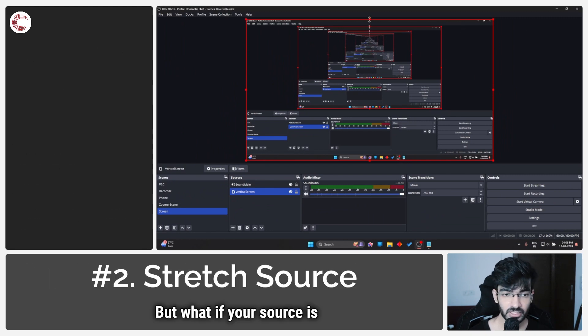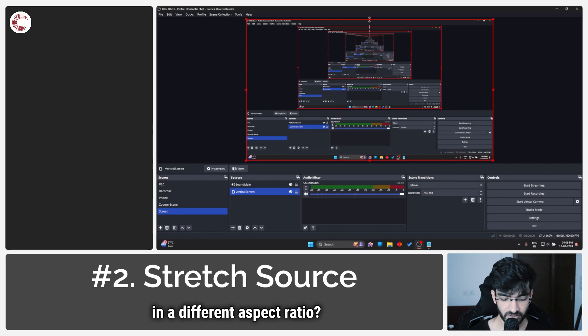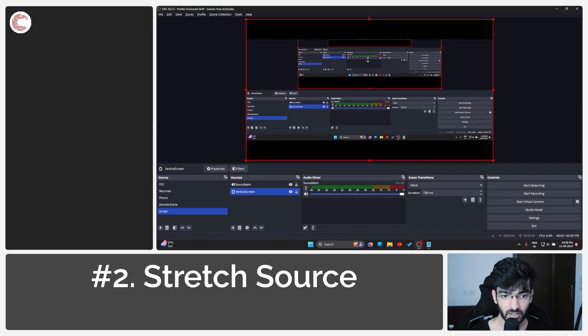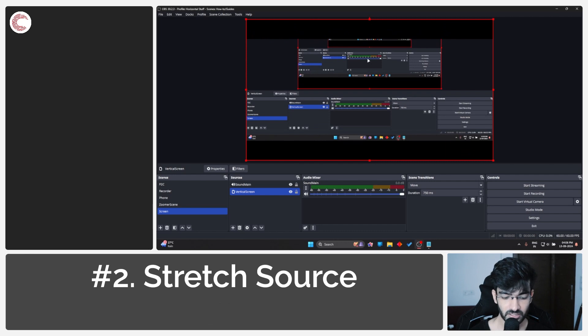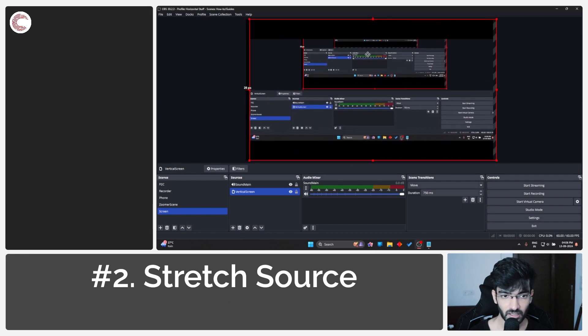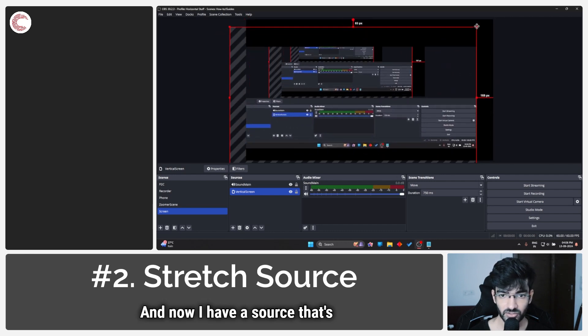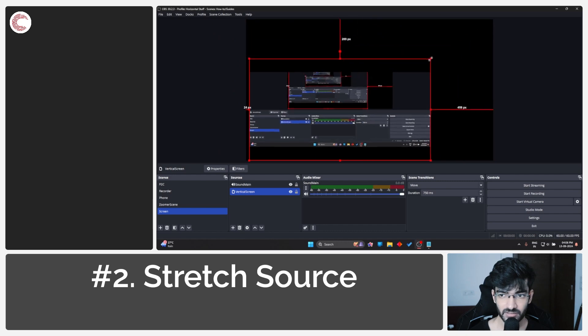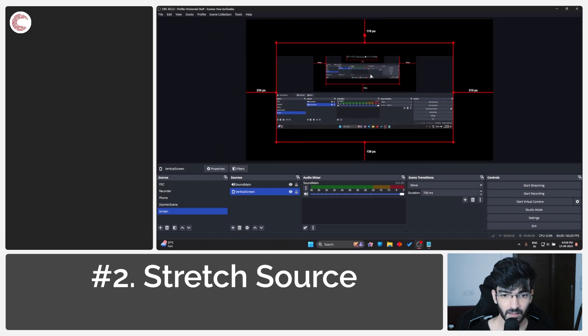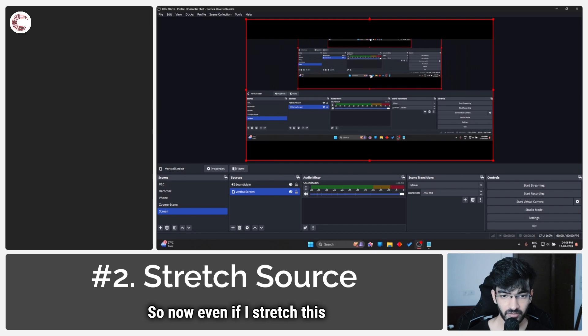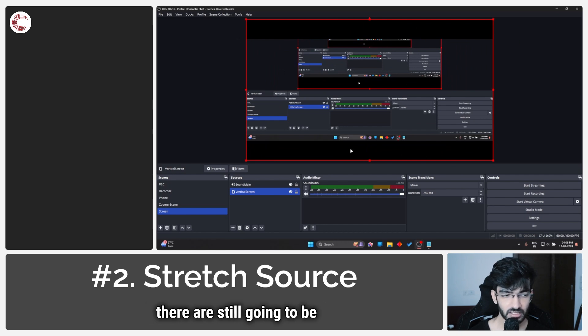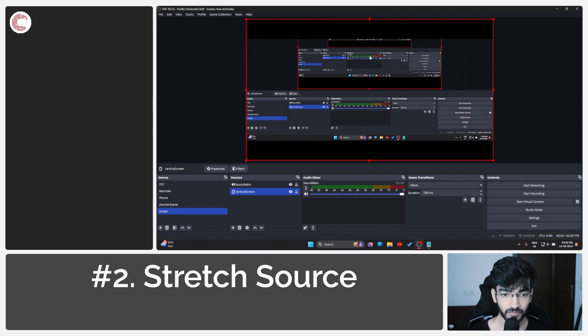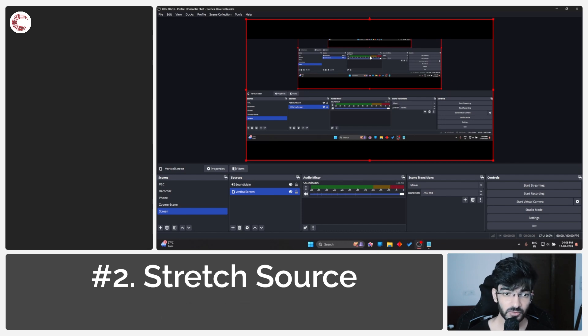Your source is in a different aspect ratio? Let's say I crop this, and now I have a source that's probably 21:9. Even if I stretch this to screen, there are still going to be black bars on the top and bottom. To remedy this, you have two options.